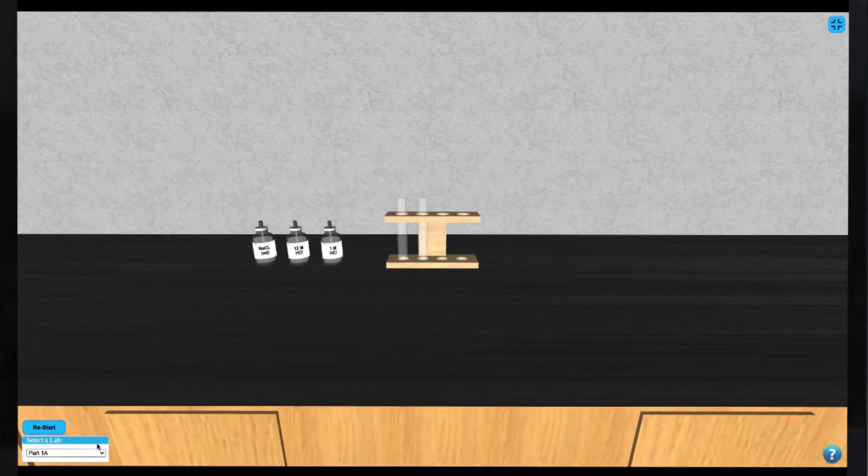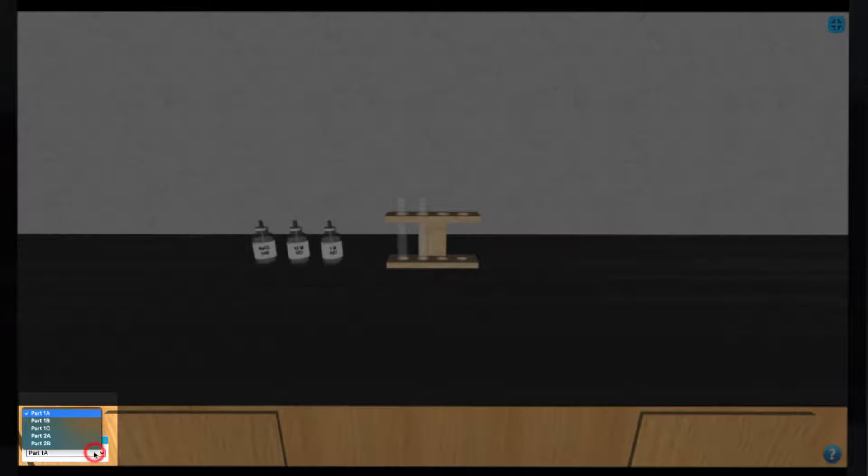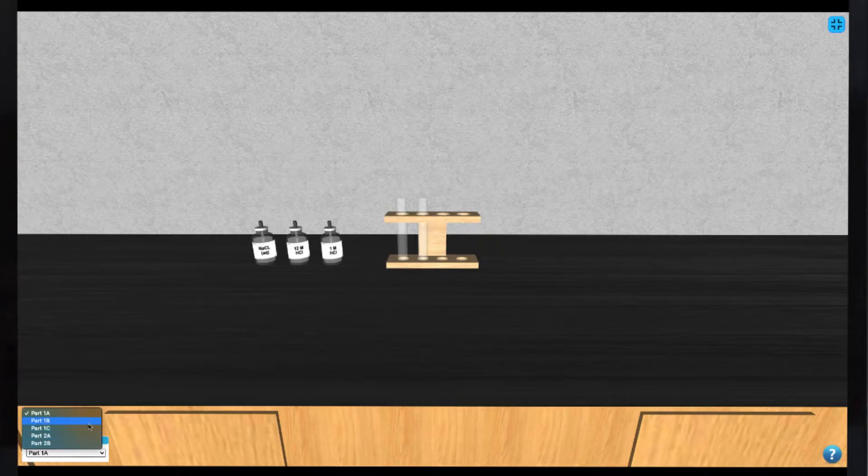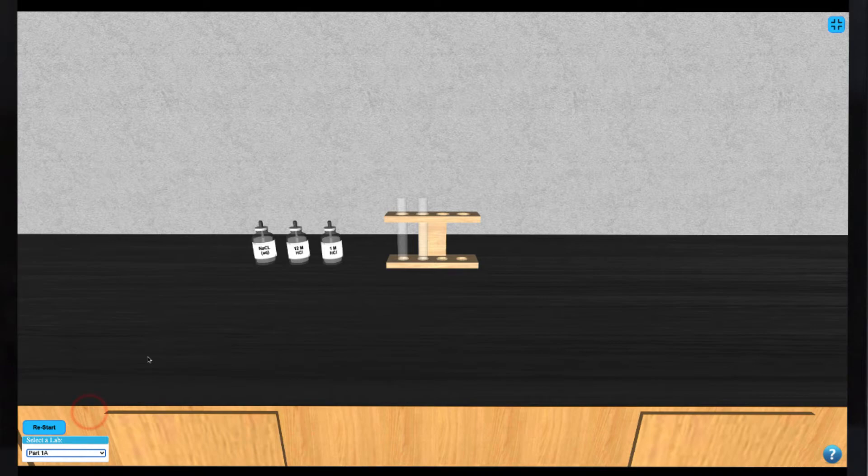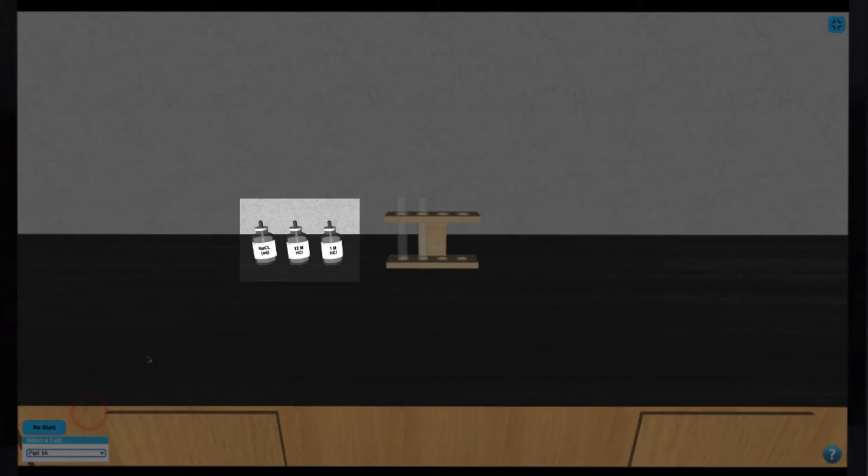In this simulation, we have several parts accessible from the drop-down menu on the bottom left of your screen. In parts 1A through 1C, we have several reagents and some test tubes.